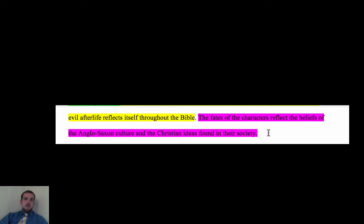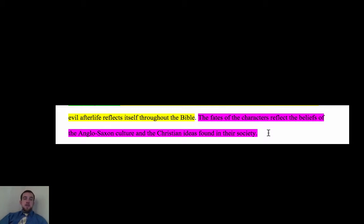The end of the paragraph includes a purple topic sentence reworded into a conclusion sentence — it talks about the idea of fate, Anglo-Saxon culture, and Christianity, bringing it all back to the thesis. I talked really fast through that because the expectation is that you will actually read this yourself. When you write your paper, make sure all of these elements are present. If you do that, you'll be in great shape. Thanks for stopping by — hopefully you'll check out the conclusion video as well!